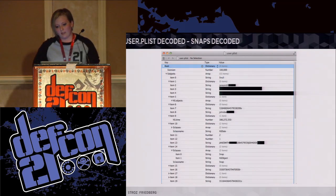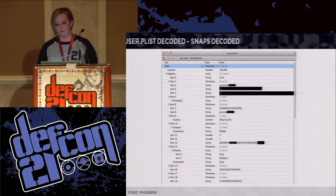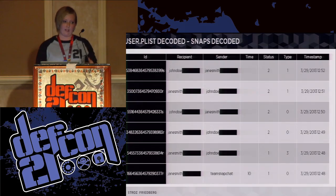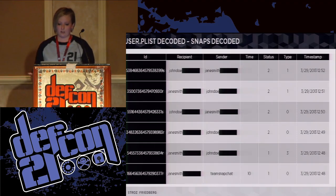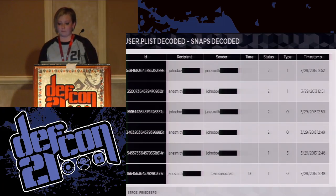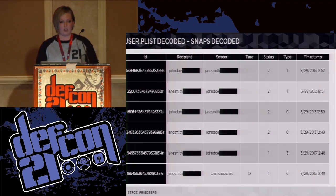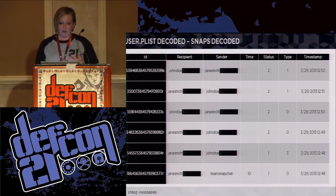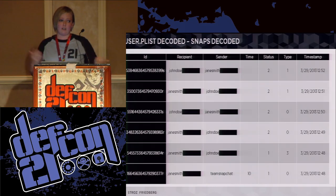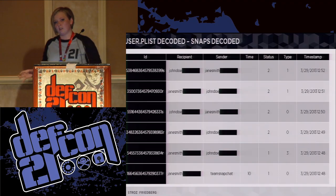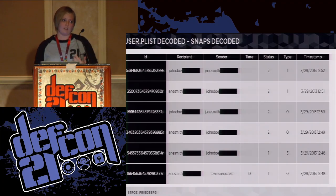With knowledge of the plist file and its data structures, you can decode it and prepare a table like this. This metadata has power for us as forensic investigators — we can say who is talking to whom and when. For example, if you have a supervisor talking to an employee, you might have an HR issue. If you have an accountant exchanging snaps right before filing, you might have a problem. If you have a student sending messages to a teacher, you might have a problem. So even without the contents of the image, this information still has investigative value.